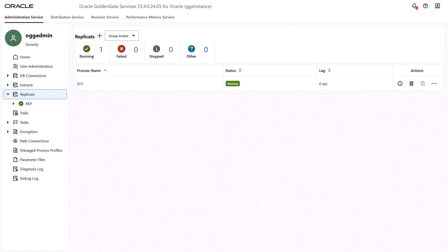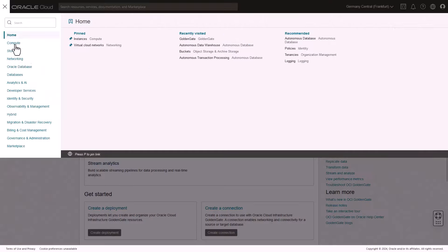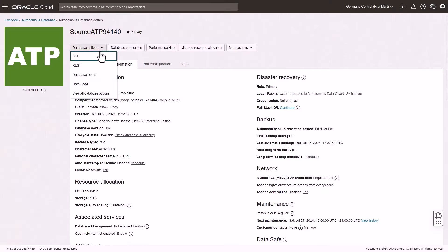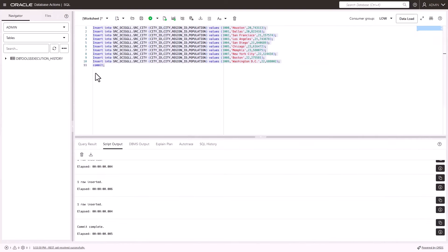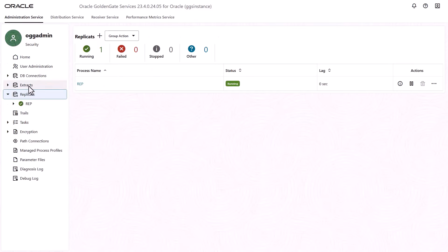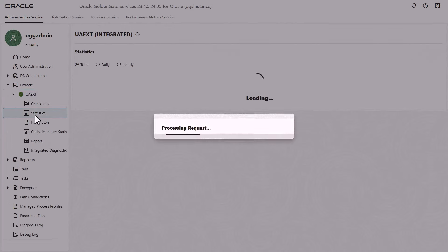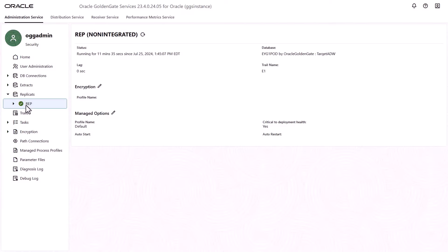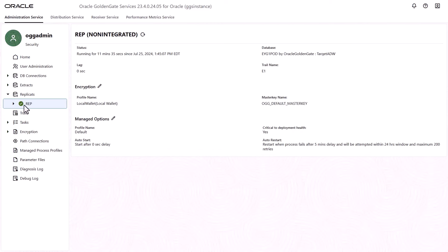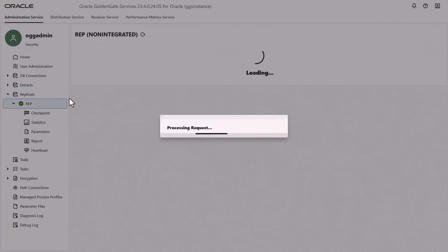With your Extract and Replicate setup, let's add some inserts on the Source ATP database. In the Source ATP SQL tool, add some inserts. In the OCI GoldenGate Deployment Console, in the left navigation, click Extracts, then select the Extract process, then Statistics. Under Table Statistics, you'll see 10 inserts performed on the Source ATP database. Now select Replicates, and then the Replicate process in the left navigation. Click Statistics, and observe that 10 inserts replicated to the target ADW database.